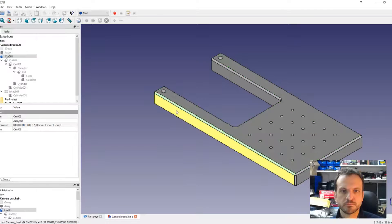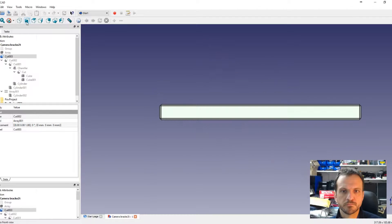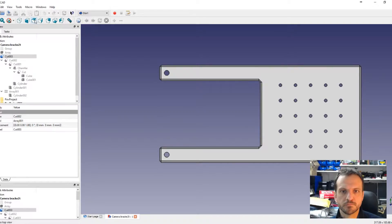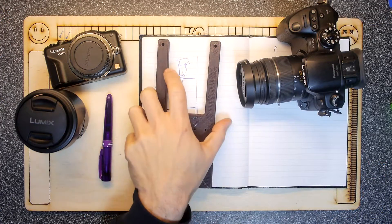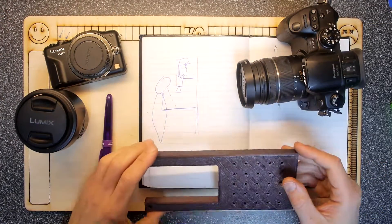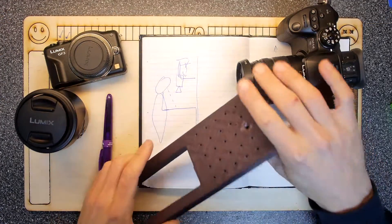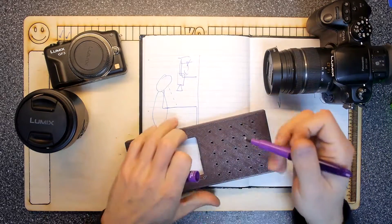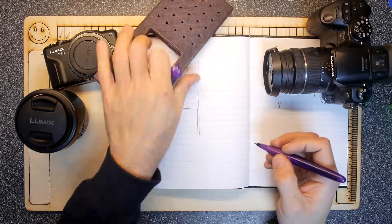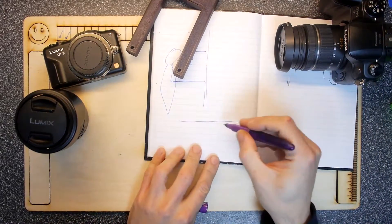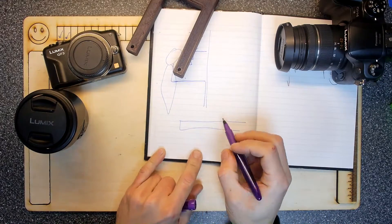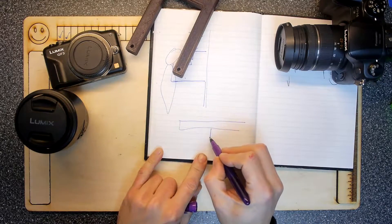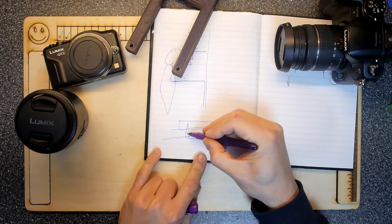I decided I'm going to learn some CAD so I loaded up this software, FreeCAD, and I designed this, which is kind of a bracket.